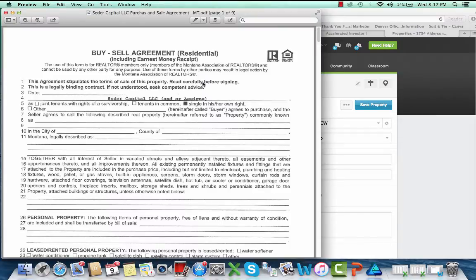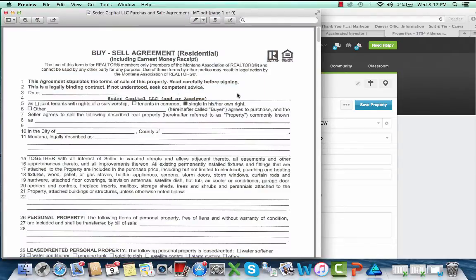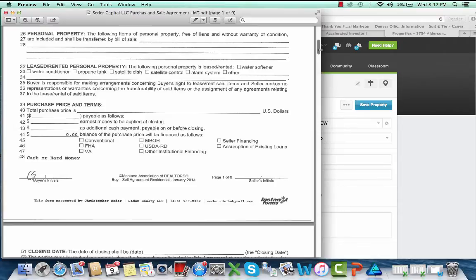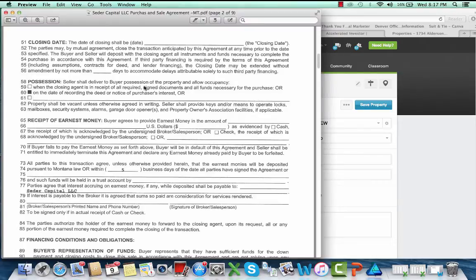Here's one of my company names. I put in cash or hard money, you can check conventional, whatever you want. I initial the contract, check off anything necessary that's on your contract. Like this one's checked on date of recording of deed, so that's when we'll take title.